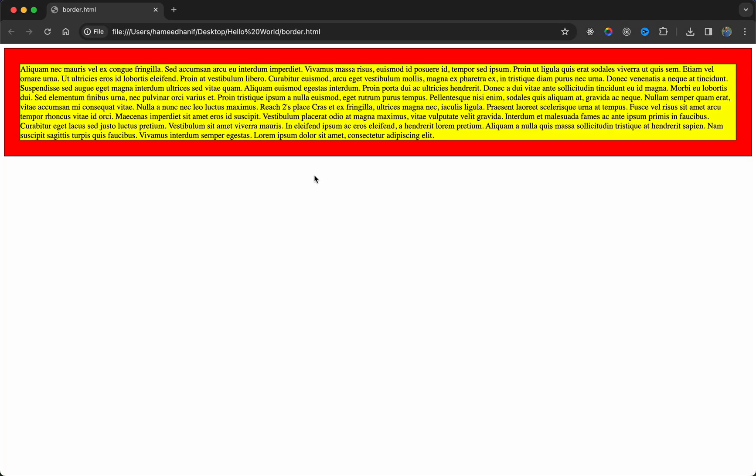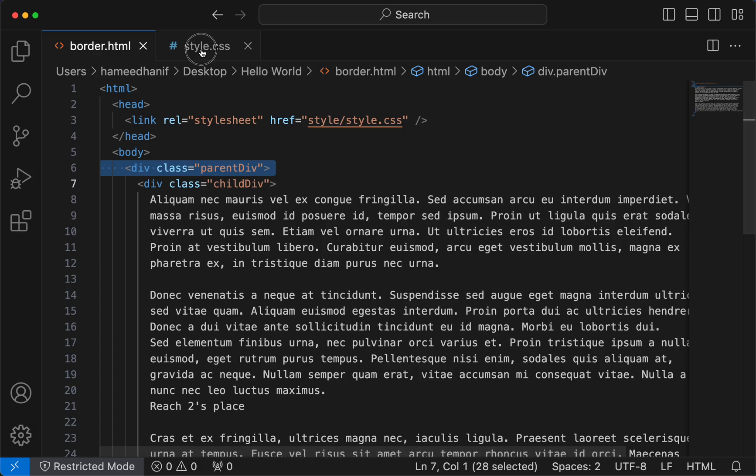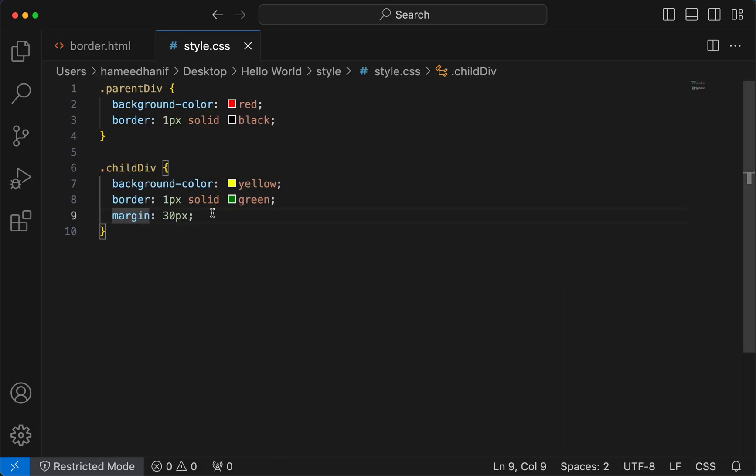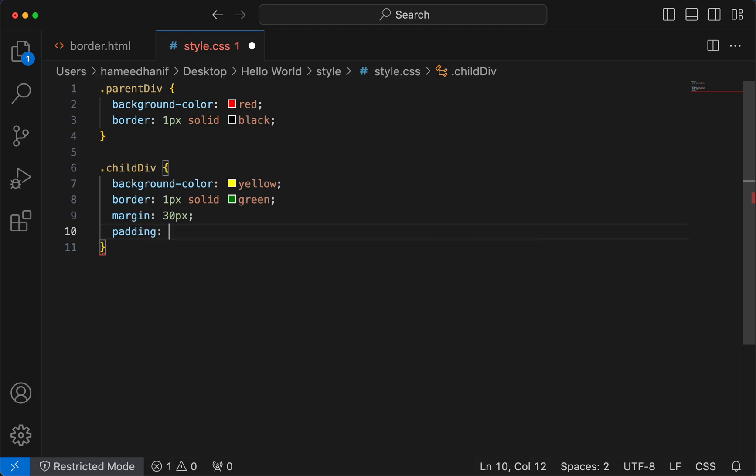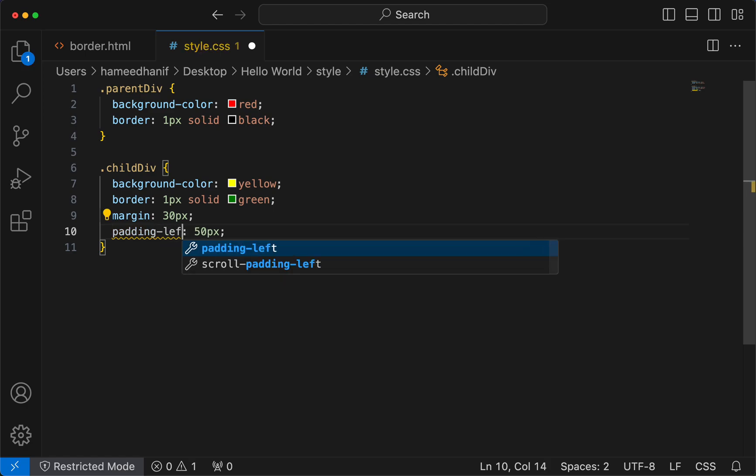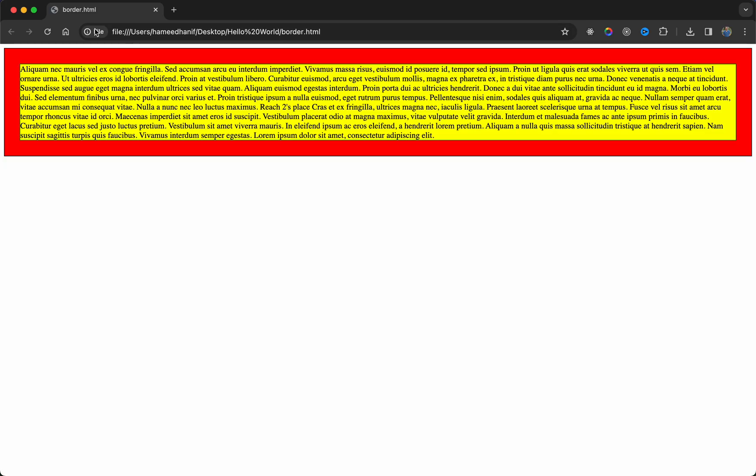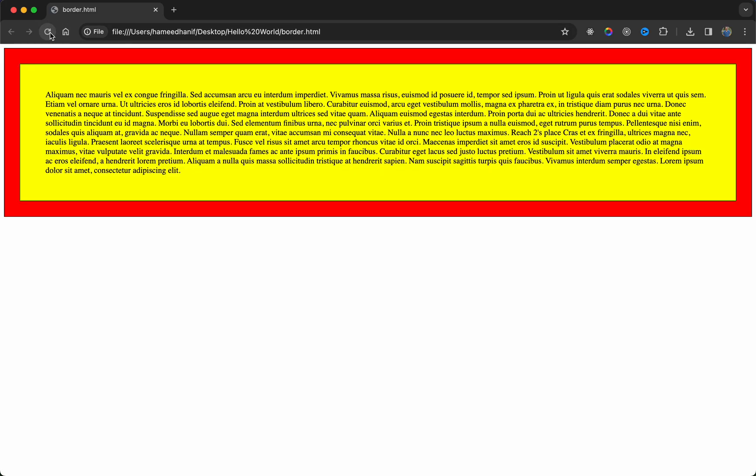Now let me give a padding - padding is gonna be 50 pixels. Let me give just the left padding, or even the whole padding should be fine. Now see the padding from 50, 50, and 50, and 50. So this is the content.